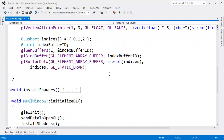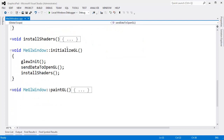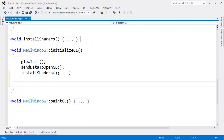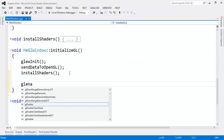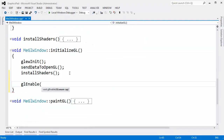Since culling is a hardware feature, culling is done in two-dimensional space as well. Let's go to initializeGL and I'm going to say GL enable, GL cull face.